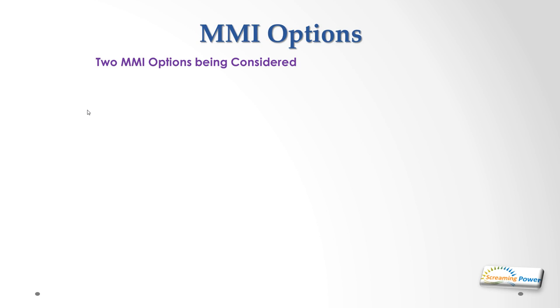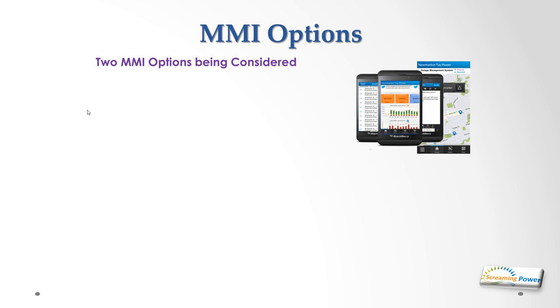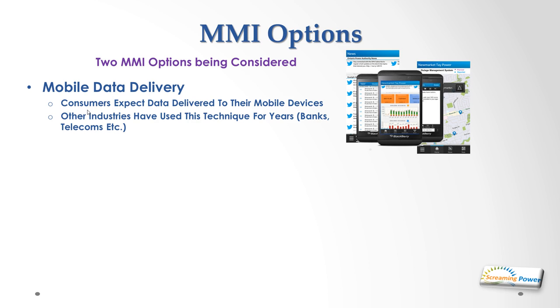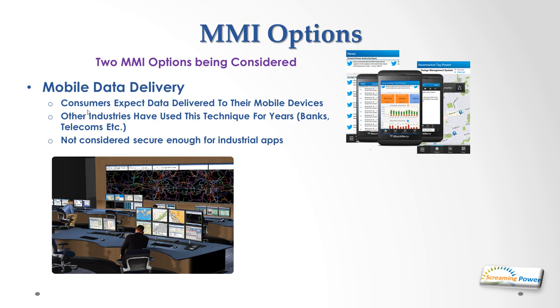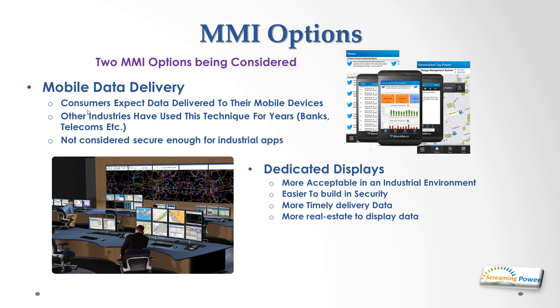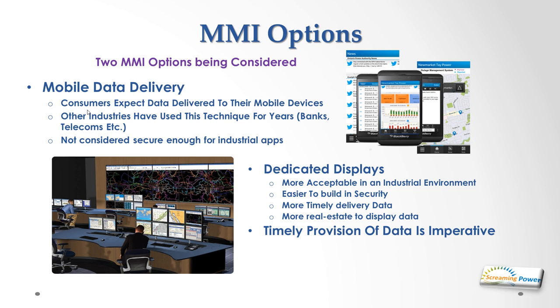What are the MMI options we've got? Two to be considered. The first is mobile delivery of data going to people's handheld devices. Screaming Power is an expert in this field and we can bring that data to mobile devices quite easily. People expect that, they've been using the technique for a long time, but it's not considered secure enough for industrial applications. It's okay for pushing data so you can monitor something but it's not good enough for control. So we need the dedicated displays and these are more acceptable for an industrial environment. They're easier to build in security, they can deliver data in a more timely manner, and there's more real estate so you can display more data. The timely provision of data is imperative for both sides of the application. You need the knowledge of what's happening now. It's no good if it's five minutes out of date.